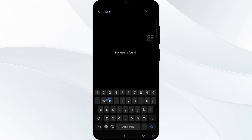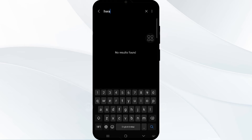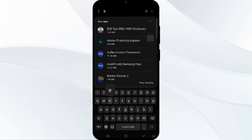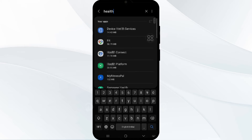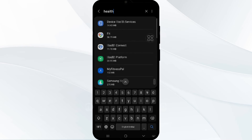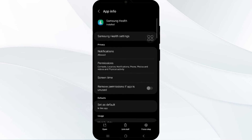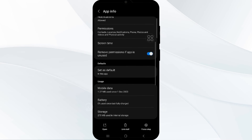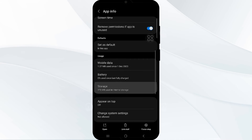For Samsung Health, scroll down to 'Storage' and tap 'Clear Cache.' Clear the cache for both apps using the same process. This can resolve any temporary issues causing syncing problems.